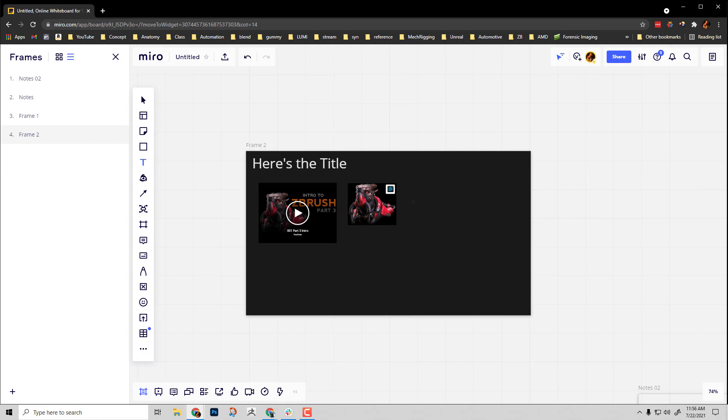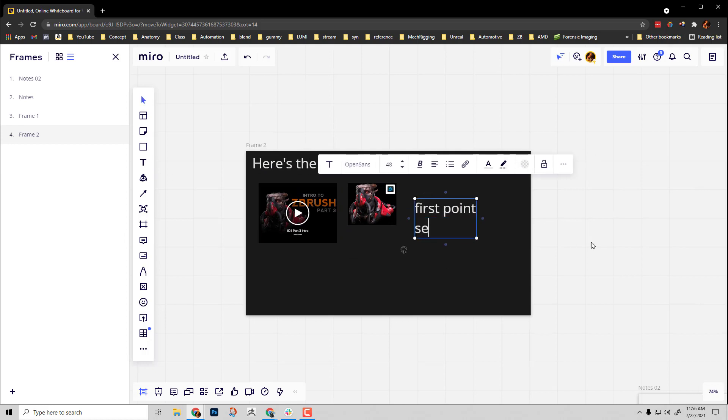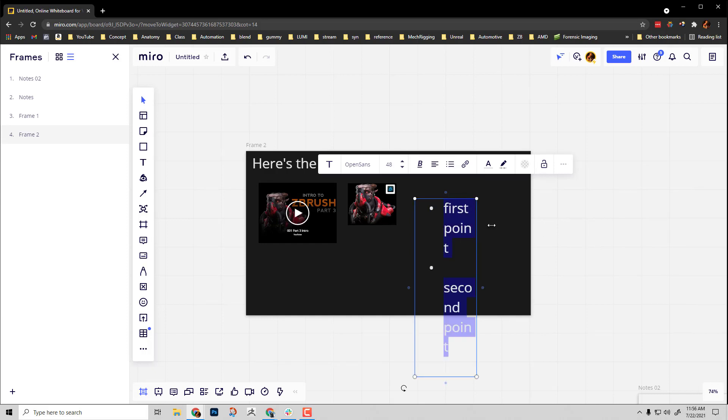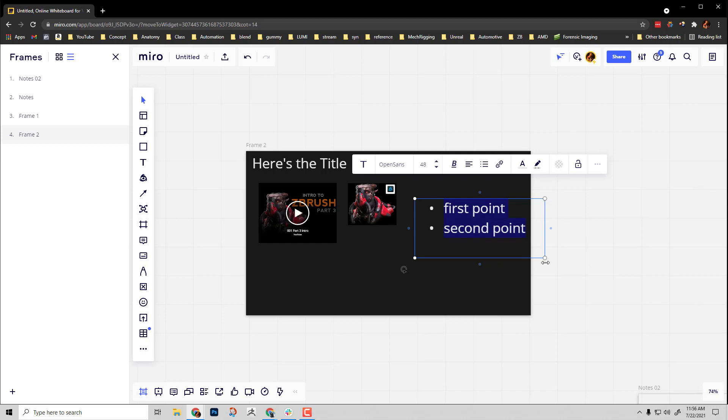Here's the title, here's a video, and text is also really easy to work with. As I'm typing I can do control A and say give me a bulleted list. Let's make this bigger, then scale that text down a little bit.